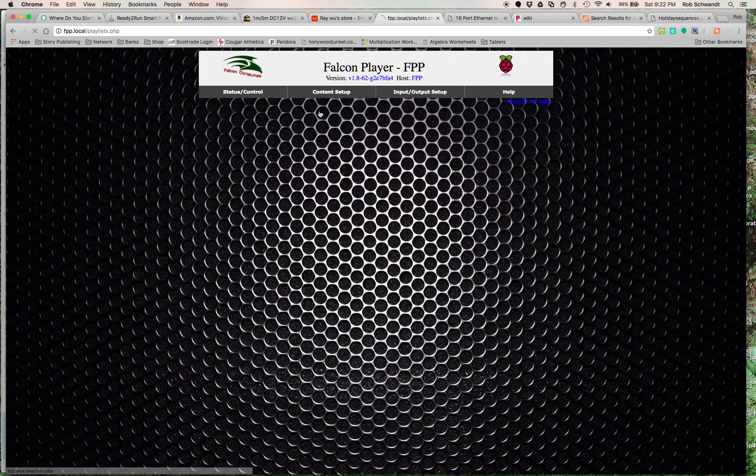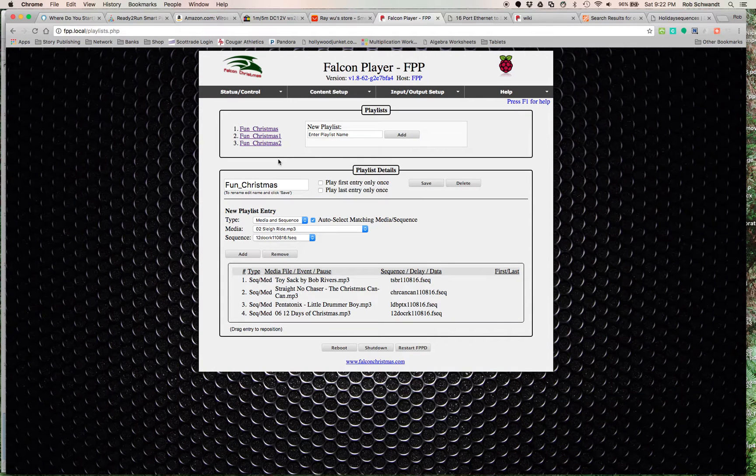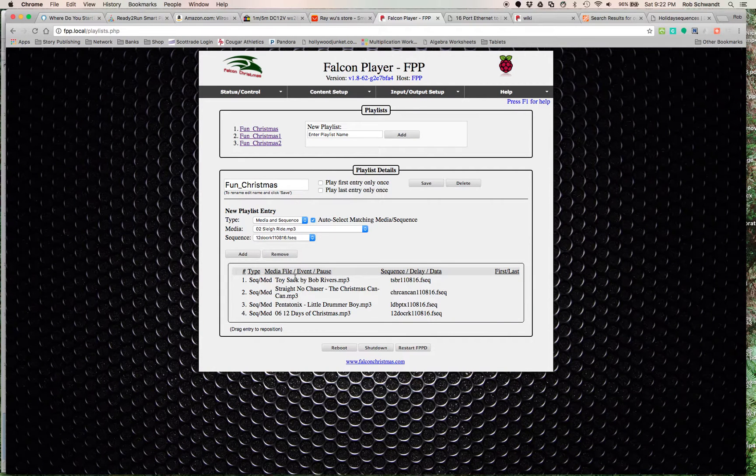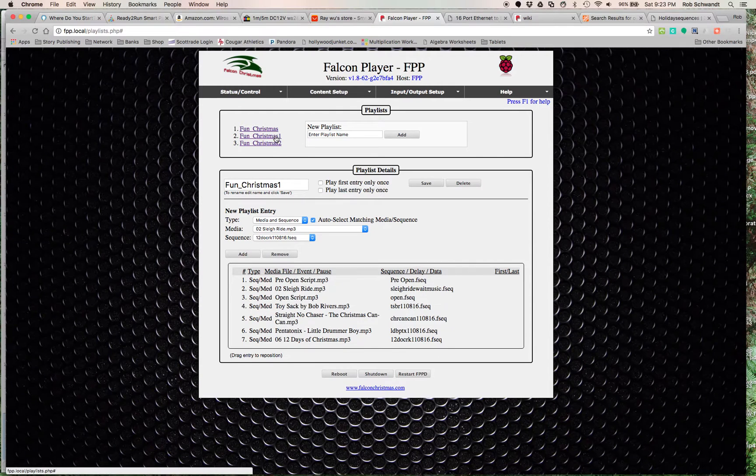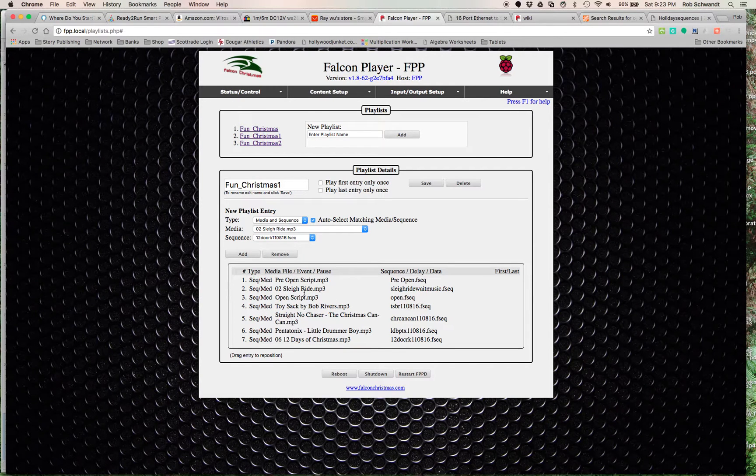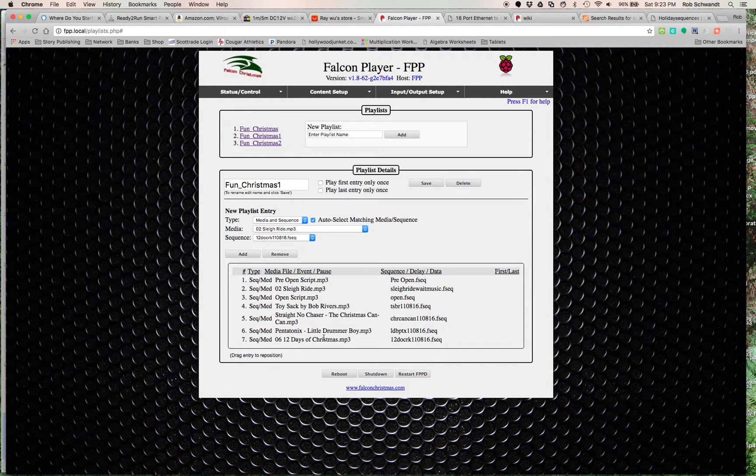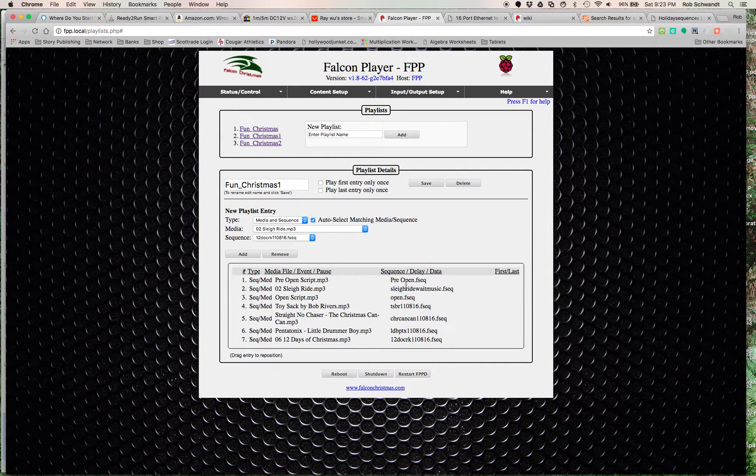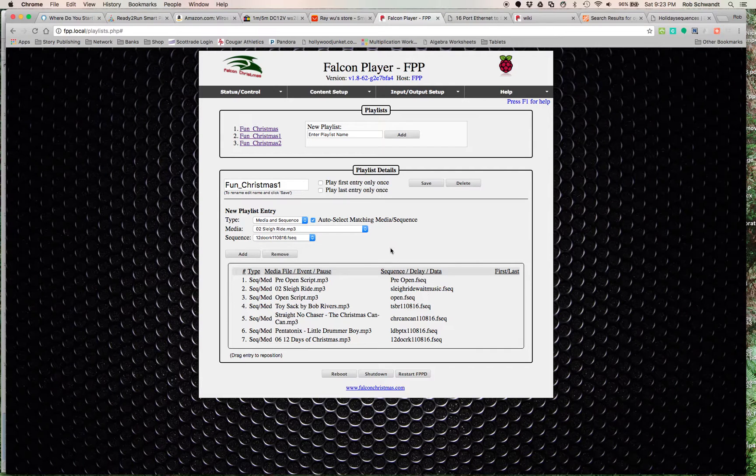Then you go to playlists. In the playlist, you make a playlist. This is my Fun Christmas playlist, Fun Christmas 1. It has a pre-open, has some wait music, the opening script, and then the four songs in the main show. What you do is you add this one, add this one, add this one right here in this menu. You've got to save it and then you've created a playlist.